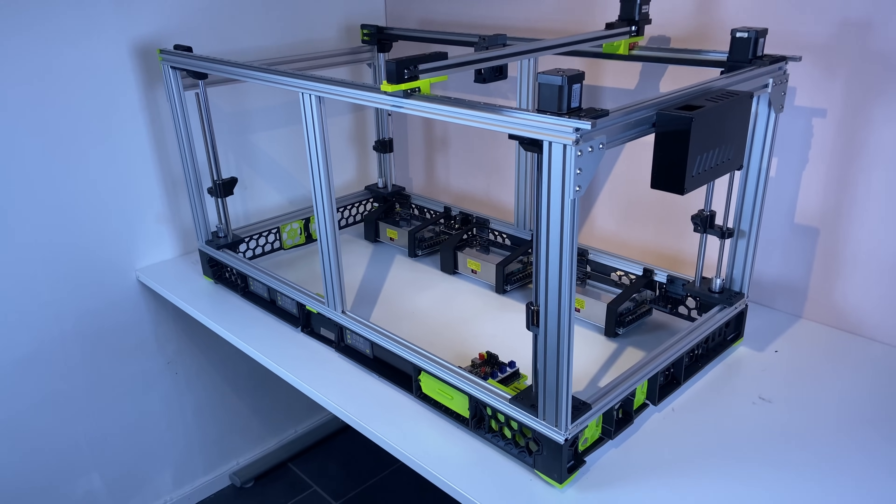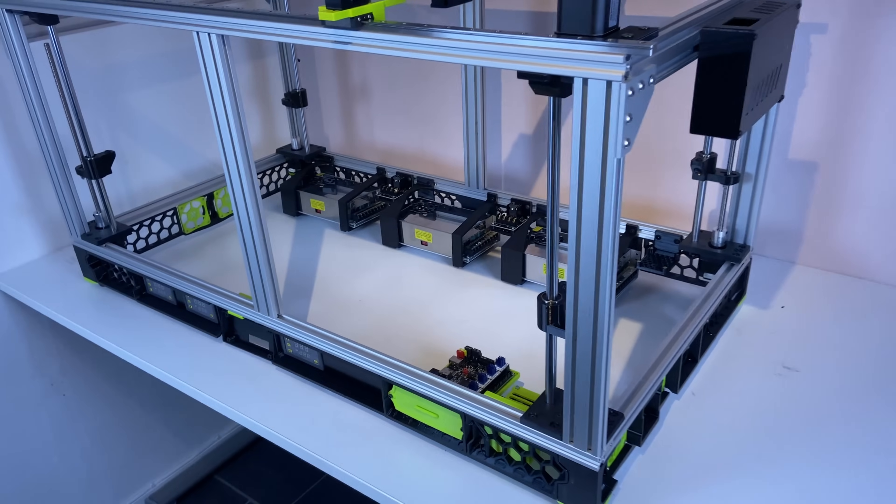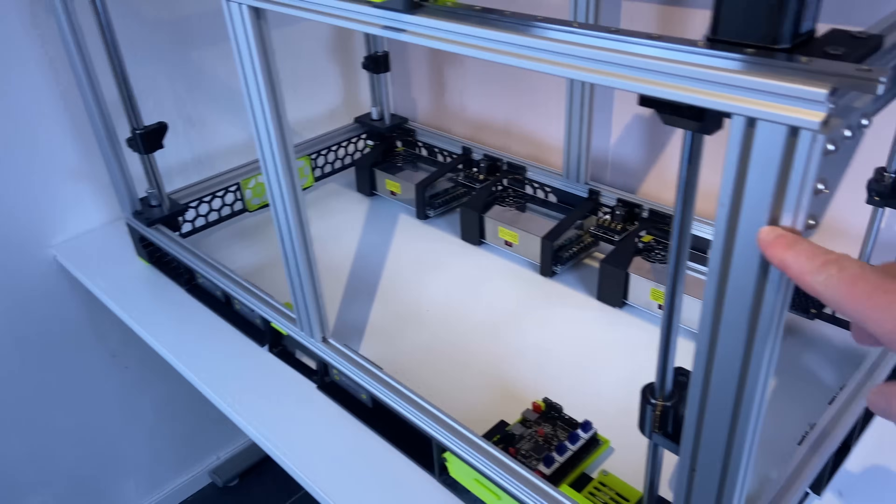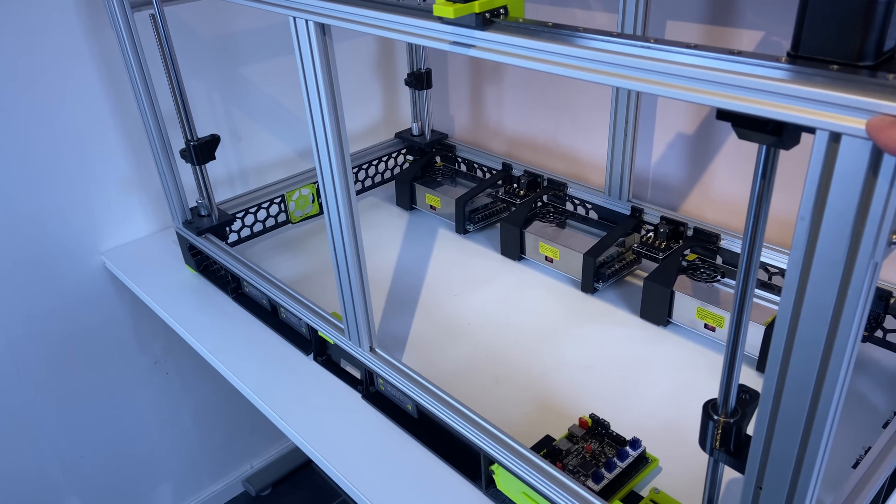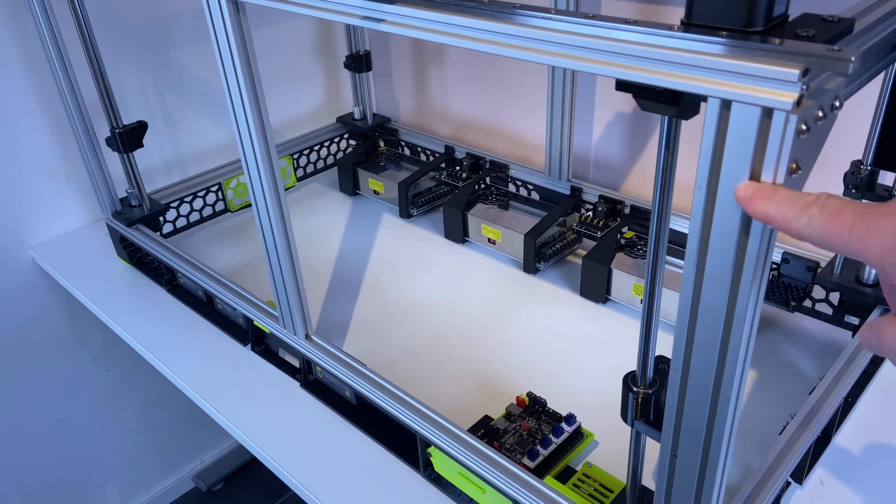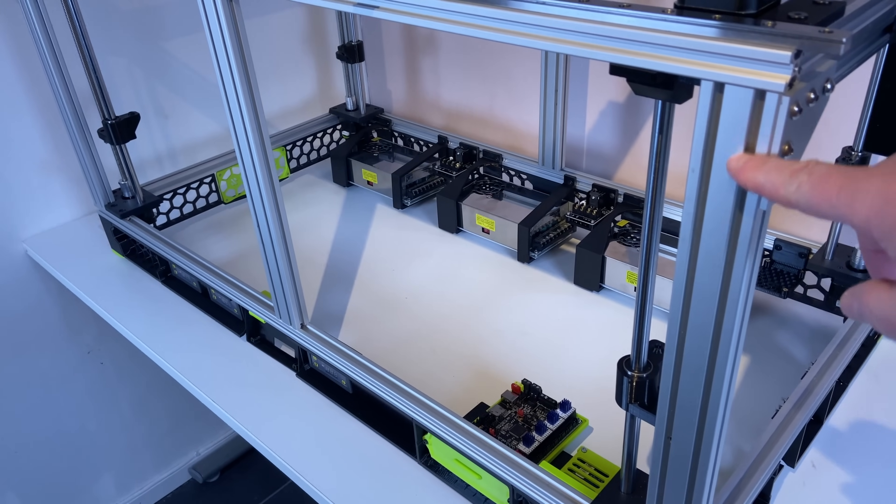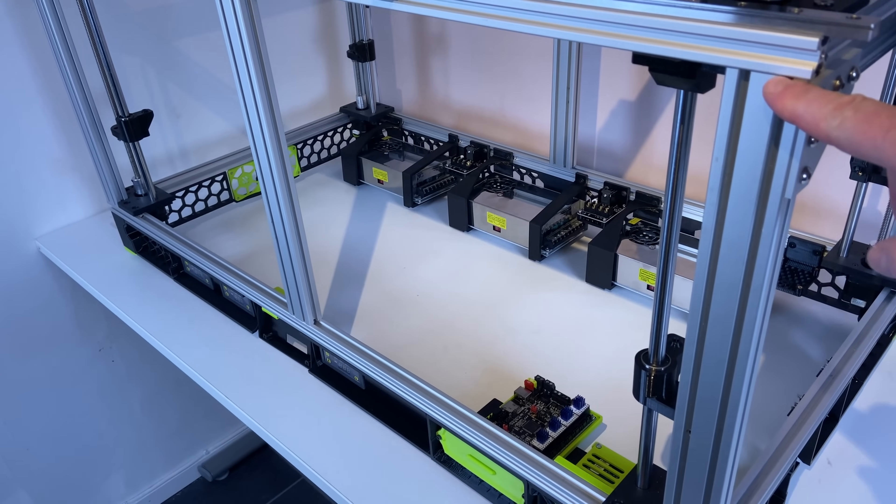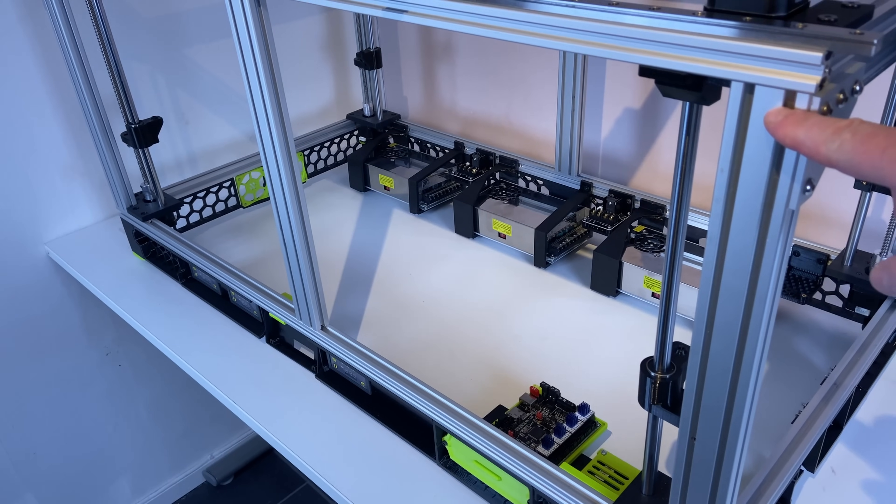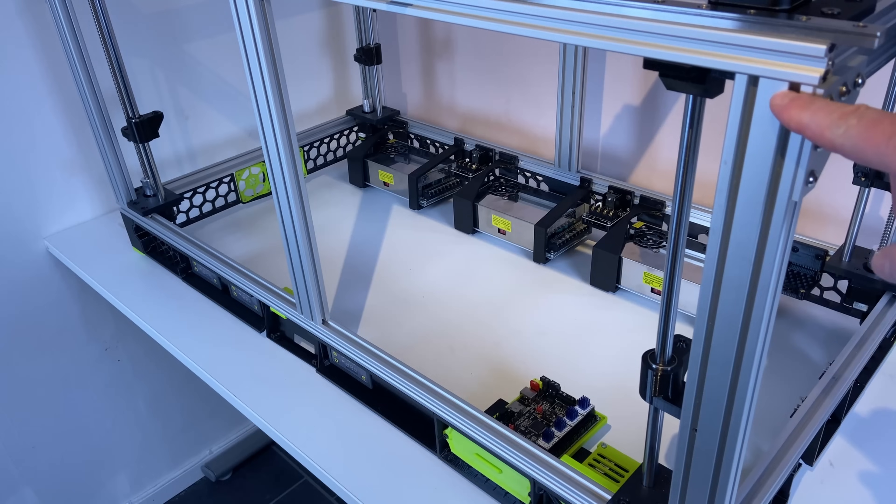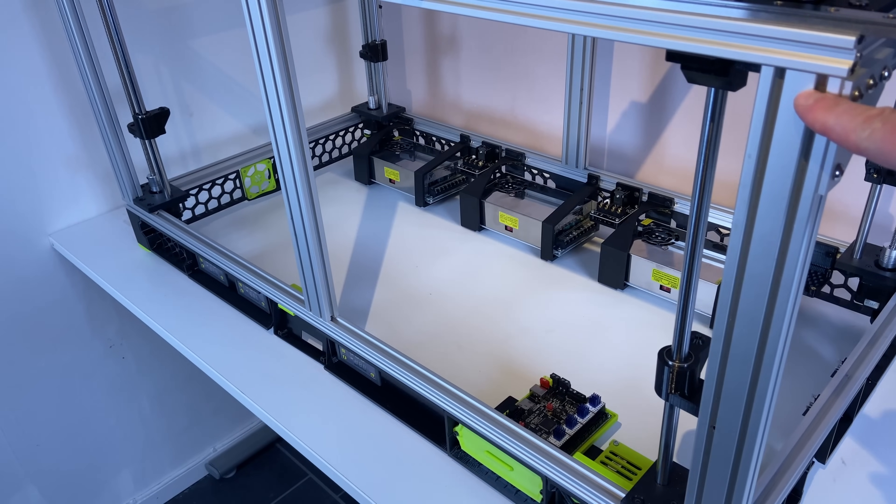If we start looking at the frame, this is a combination of 40-20 extrusions and 20-20 extrusions. I had a lot of these 40-20 extrusions in stock, and I also kept the length I had on those. This could be even taller, but I had to use what I had already.